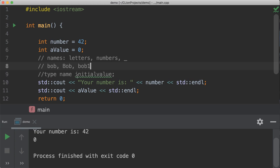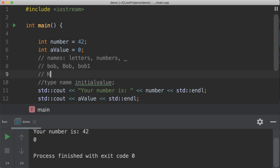And Bob1 works just fine as compared to Bob. It's just got a one at it. However, you cannot use a number in front of letters. It will not recognize this as appropriate variable names.